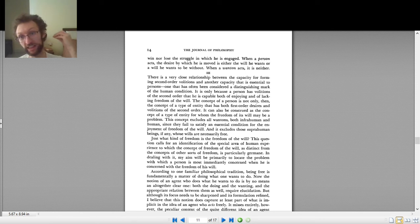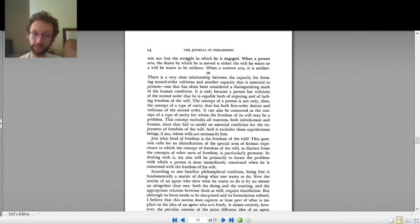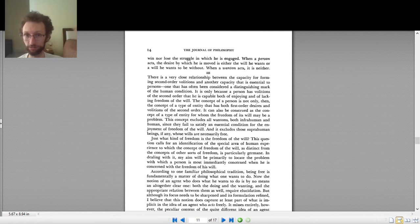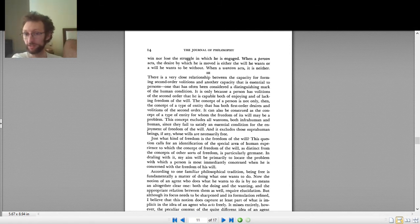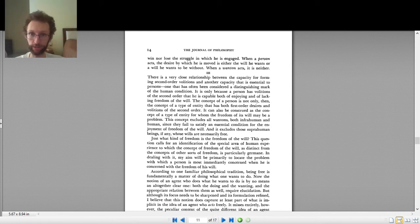The incompatibilist says free will is not compatible with determinism. If you can't remember what determinism is, there's an earlier video, so go watch that. The hard determinist also says you can't have free will and determinism. So the incompatibilist and the hard determinist agree on this. The compatibilist, on the other side, argues that free will is compatible with determinism — that's why they're called compatibilists.